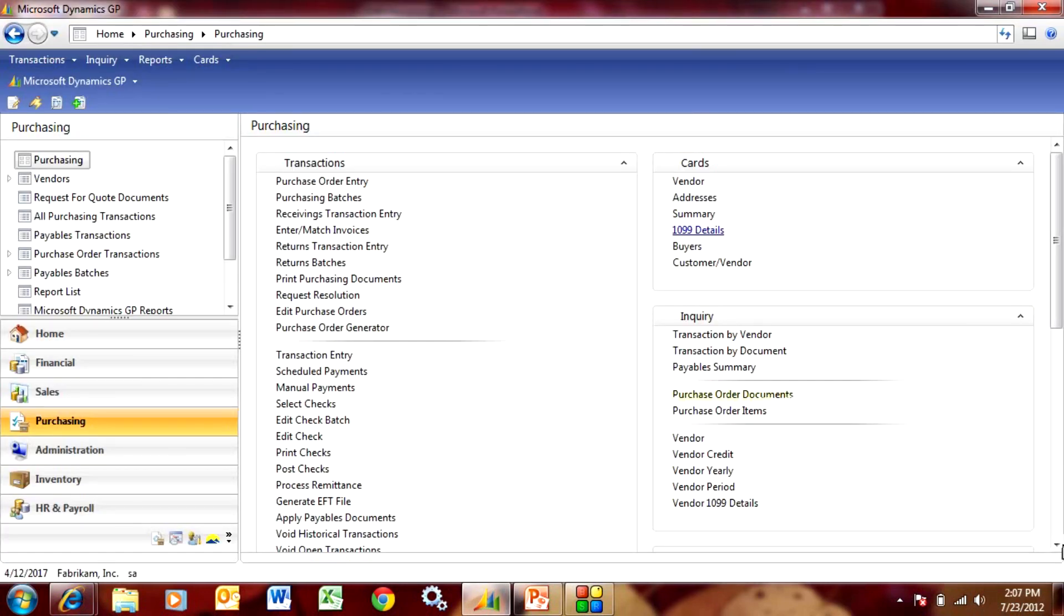So what if the 1099 amounts are not correct? We can always go back and we can change the amounts for any vendor or all vendors. So how do we do that?